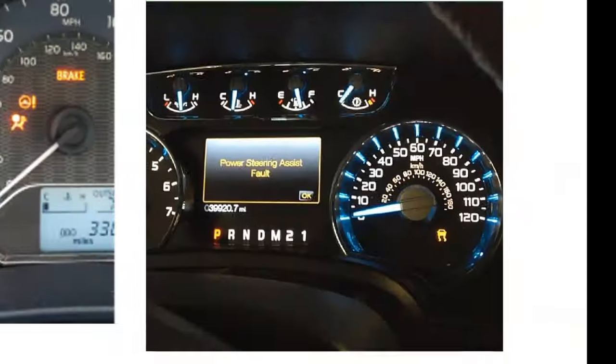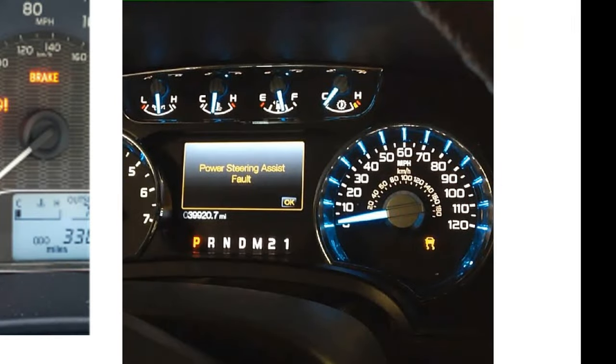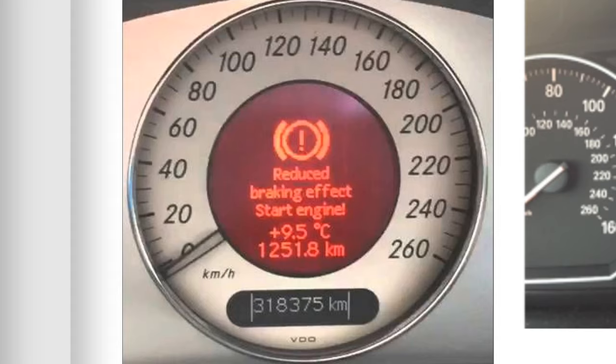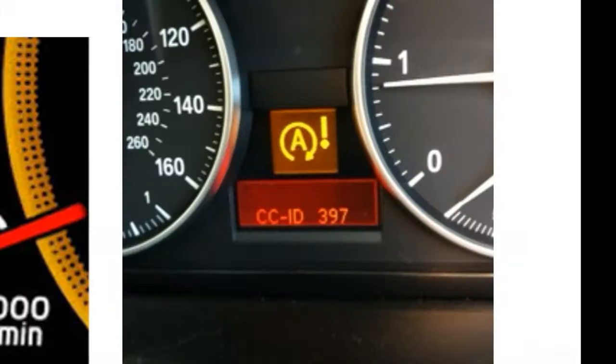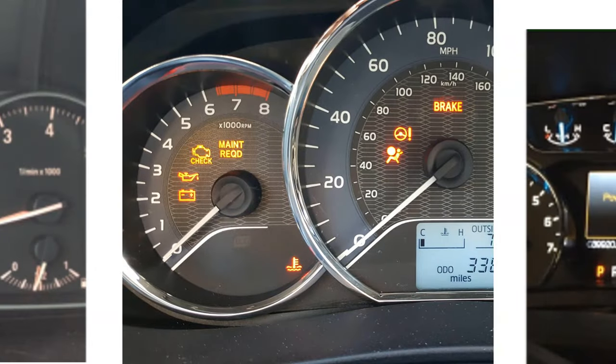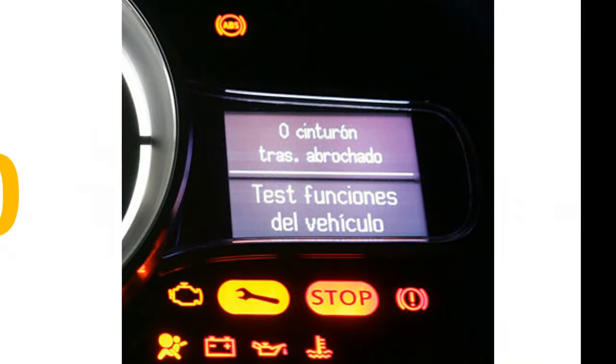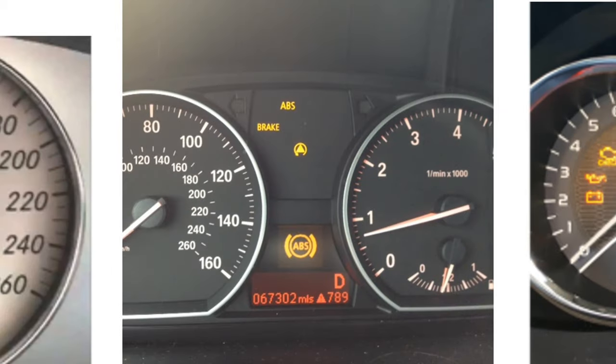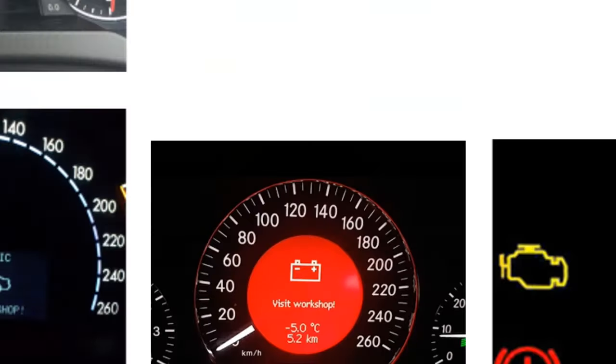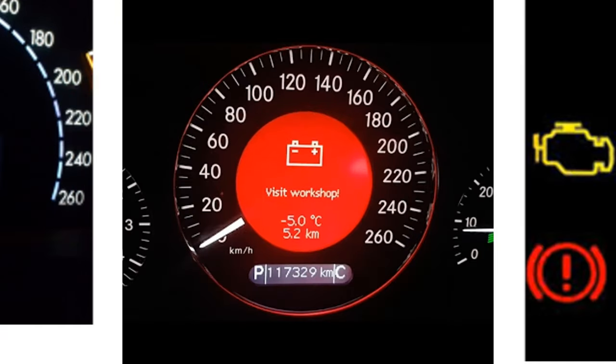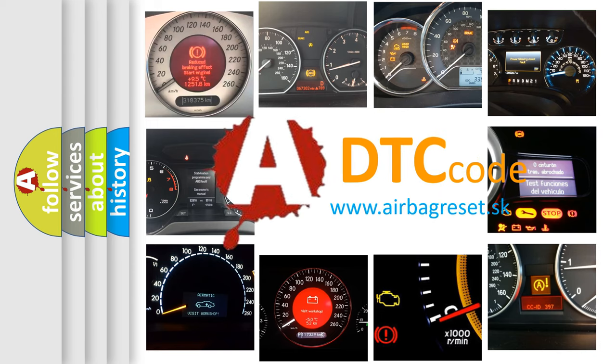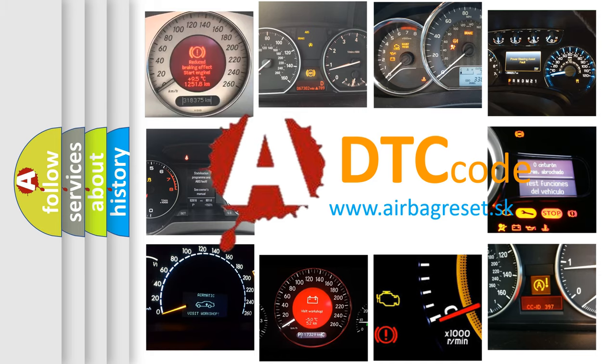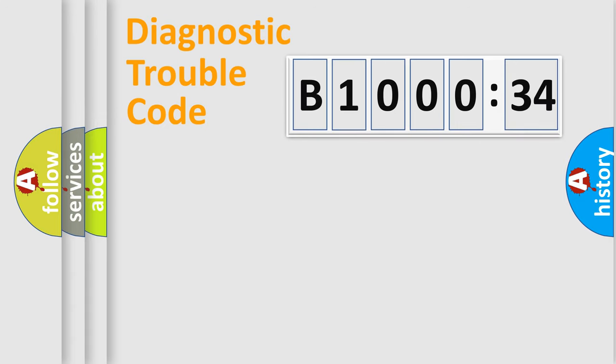Welcome to this video. Are you interested in why your vehicle diagnosis displays B100034? How is the error code interpreted by the vehicle? What does B100034 mean, or how to correct this fault? Today we will find answers to these questions together.